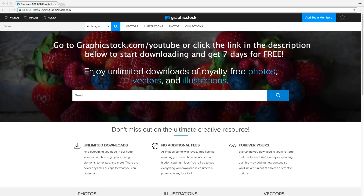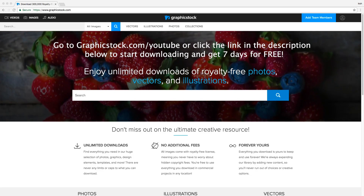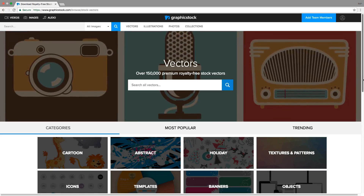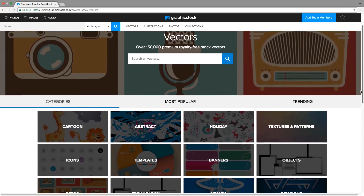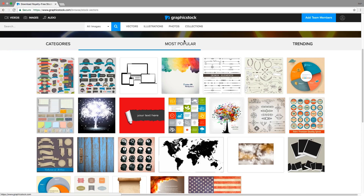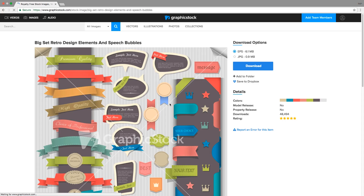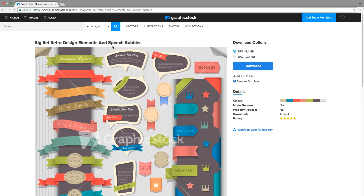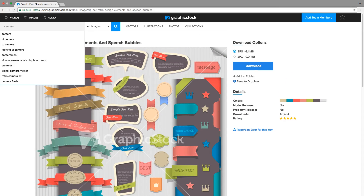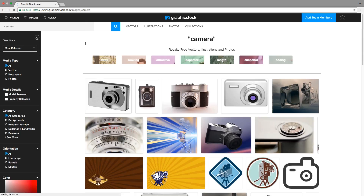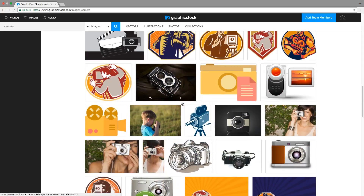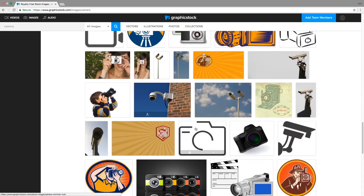This video is sponsored by GraphicStock. GraphicStock has the largest unlimited download library of graphics, photos, vectors, and illustrations. Get access to unlimited downloads of over 350,000 different graphics. Right now, they're giving away 7 free days of the website, so you can try it out by clicking the link in the description and see if it's for you.